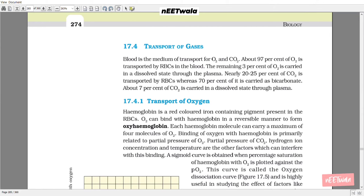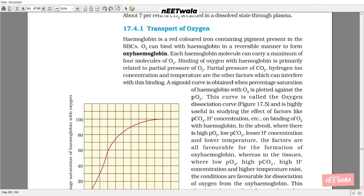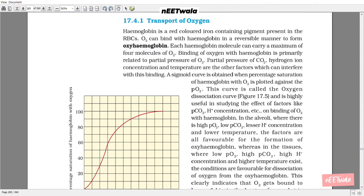17.4.1 Transport of Oxygen. Hemoglobin is a red-colored iron-containing pigment present in RBCs. Oxygen can bind with hemoglobin in a reversible manner to form oxyhemoglobin. Each hemoglobin molecule can carry a maximum of 4 molecules of oxygen. Binding of oxygen with hemoglobin is primarily related to partial pressure of oxygen, partial pressure of CO2, hydrogen ion concentration, and temperature. A sigmoid curve is obtained when percentage saturation of hemoglobin with oxygen is plotted against PO2 — this curve is called the oxygen dissociation curve, and is highly useful in studying the effect of factors like PCO2 and H+ ion concentration.